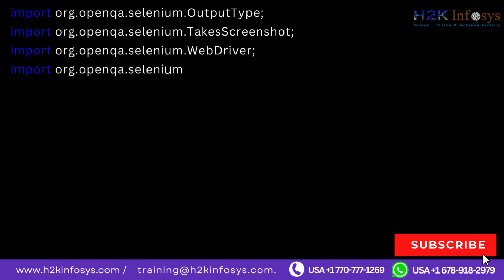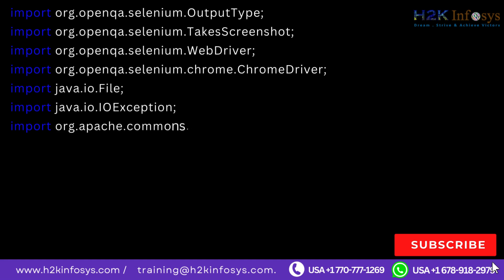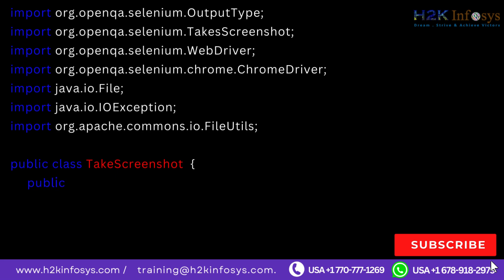Import org.openqa.selenium.chrome.ChromeDriver. Import java.io.File. Import java.io.IOException. Import org.apache.commons.io.FileUtils. Public class TakesScreenshot.